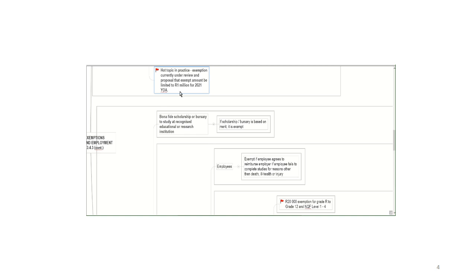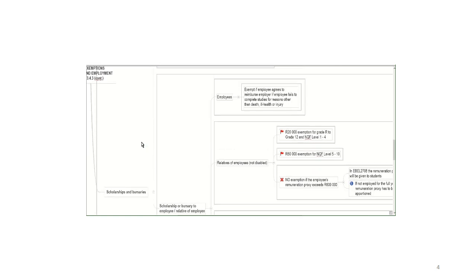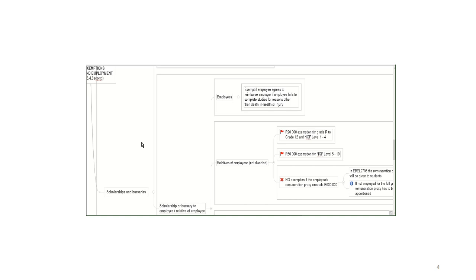The issue comes in in terms of bursaries that are awarded to employees or relatives of employees. So if an employer gives a bursary to an employee, it will usually be exempt, but it's very important. The employee has to agree to reimburse the employer if that employee fails to complete his studies for reasons other than death, ill health or injury. So if your employer awards you with a bursary by virtue of your employment to study CIMA, for example, and you don't finish the course because you fail, then it won't be exempt unless you've agreed to reimburse your employer in writing for that expense.